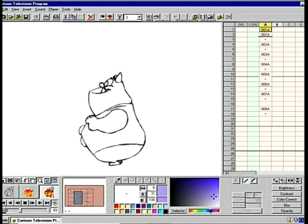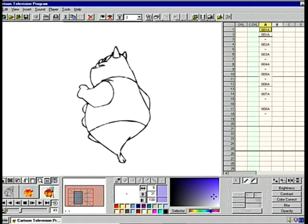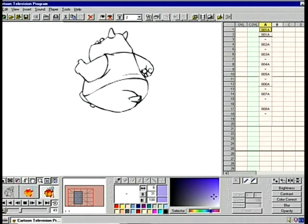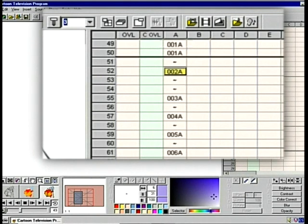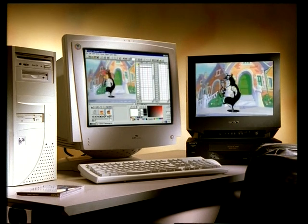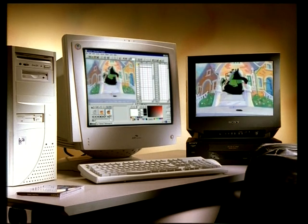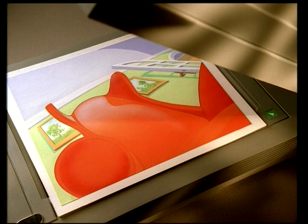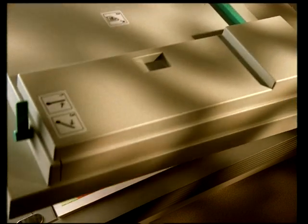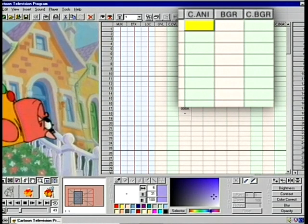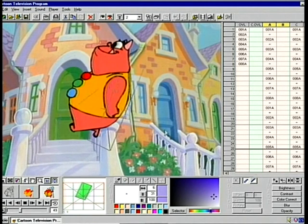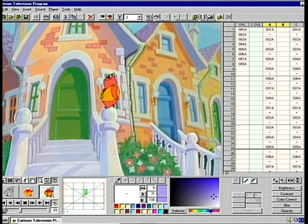We can edit the layers according to the exposure sheet using a simple drag and drop system. We can view this editing in the form of a line test. CTP allows you to make corrections in the editing very easily until you find the right rhythm or cadence for the animation. And with the use of a graphics card, CTP lets you see the animation on a standard video screen. We can capture backgrounds and overlays and compose them easily, no matter what their size, and we can also create the necessary camera movements — zooms, rotations and pans.